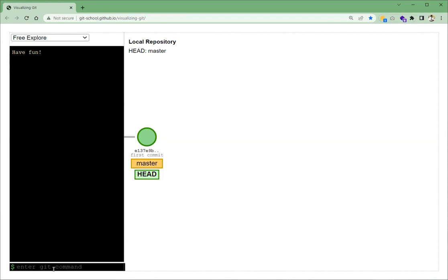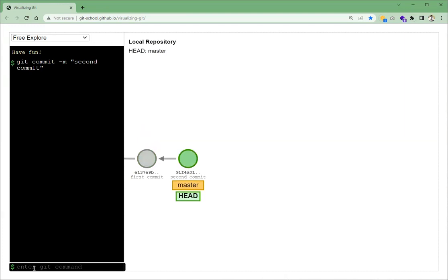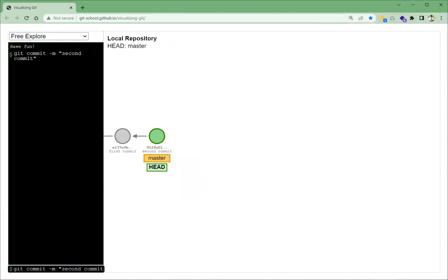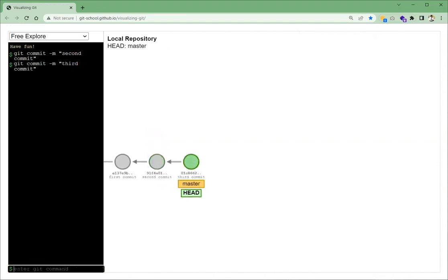Currently the visualization shows us that this is our first commit, the branch is master, and our HEAD is pointing to the master branch. Let's do a git commit with the message 'second commit'. After the first commit, we are now on the second commit and still on the master branch. Let's do one more commit called 'third commit'. Now we have the first, second, and third commits on the master branch, with HEAD pointing to master.